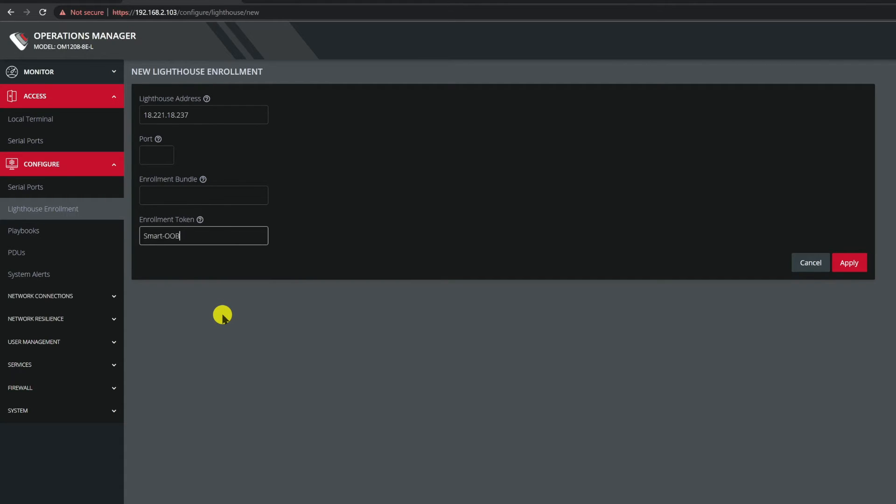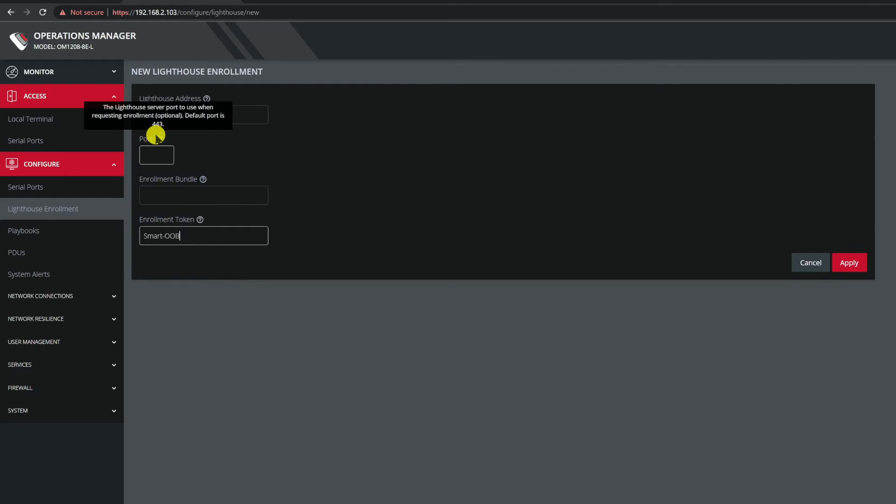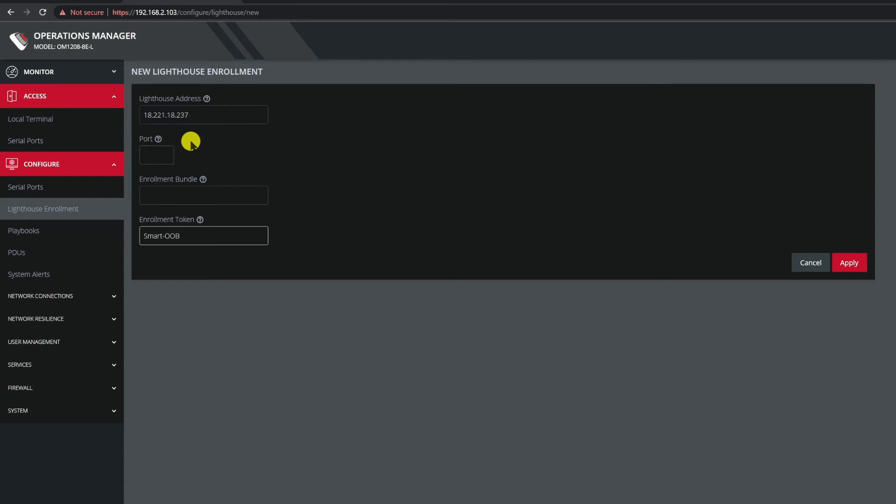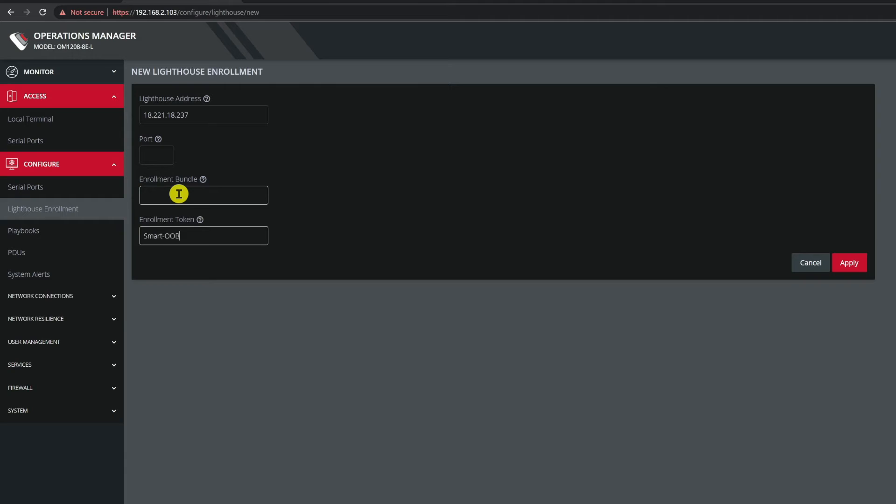So what about the two remaining fields you may ask? Well the port number in most cases is the default port 443 so there isn't a need to enter it. Now Lighthouse can be deployed using other values however that discussion is beyond the scope of this video so we're going to leave this blank. Also there's the enrollment bundle field. This field will be discussed in a subsequent video so in this case I will also leave it blank.